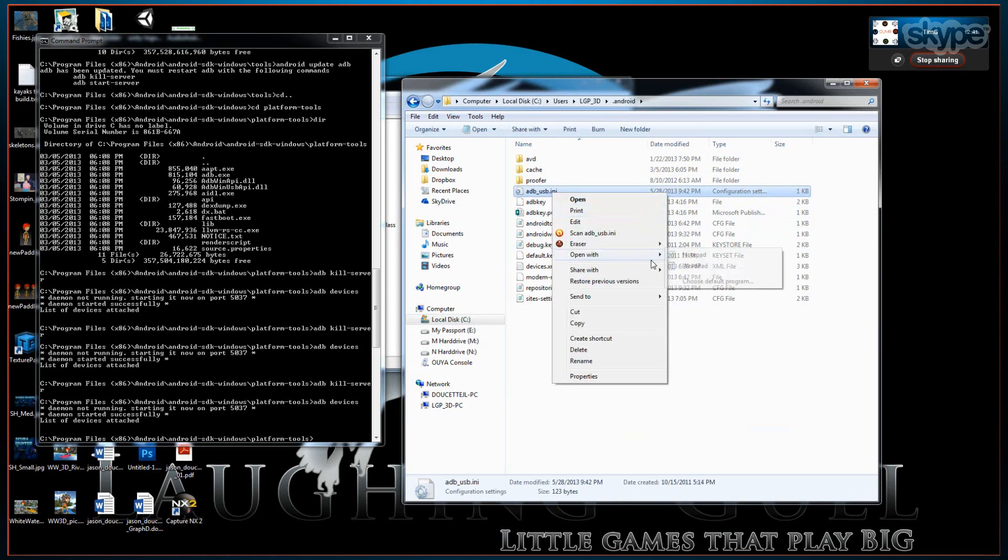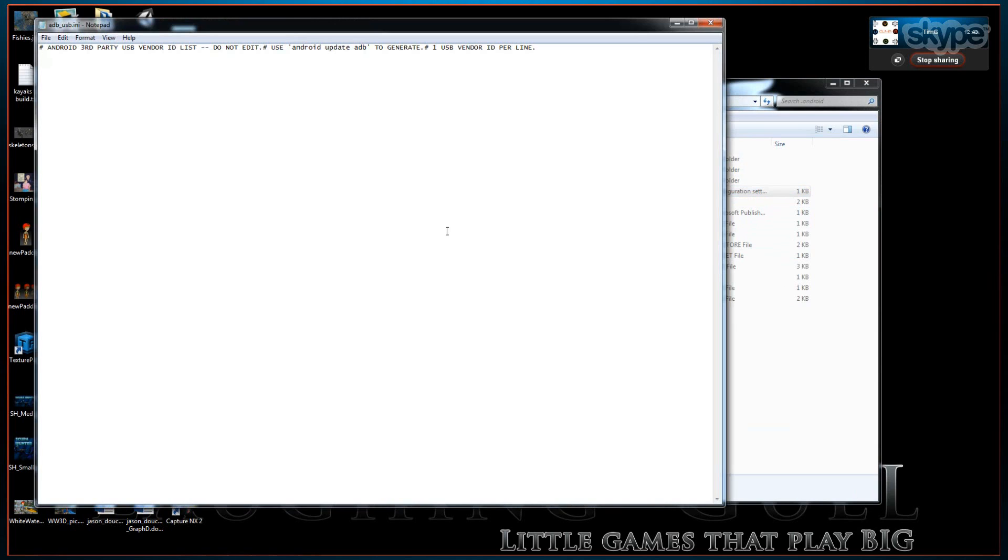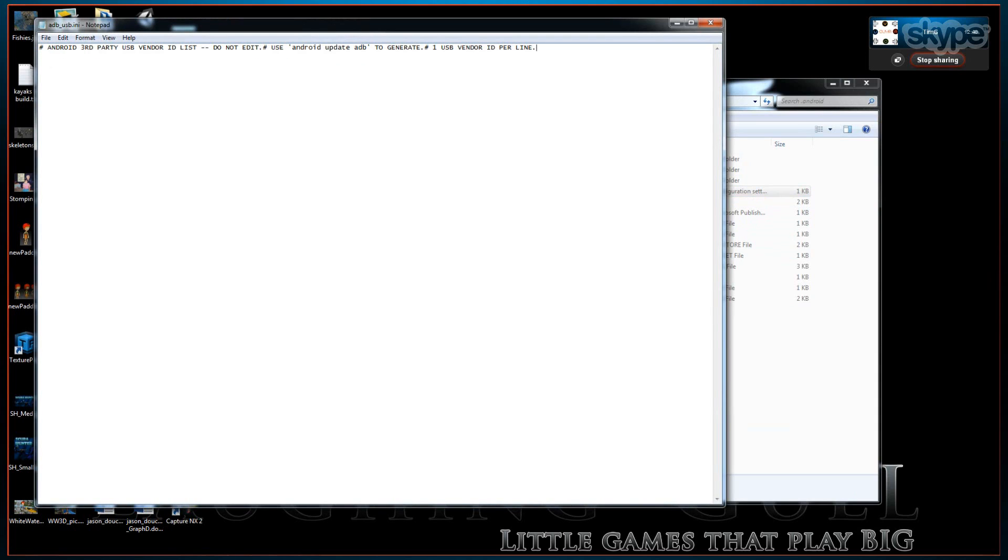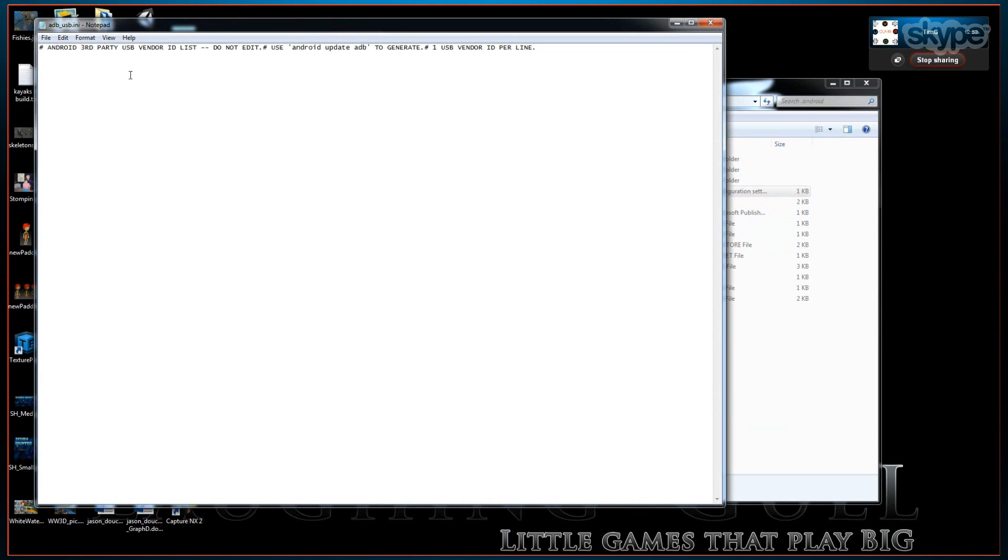And back into this INF file. You can see it was auto-generated again. And you want to paste in the hexadecimal number that represents the OUYA console. There you go.